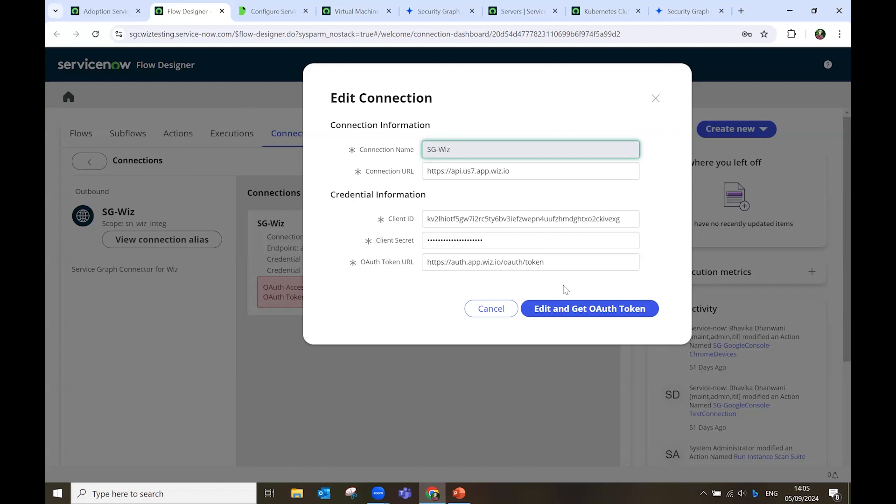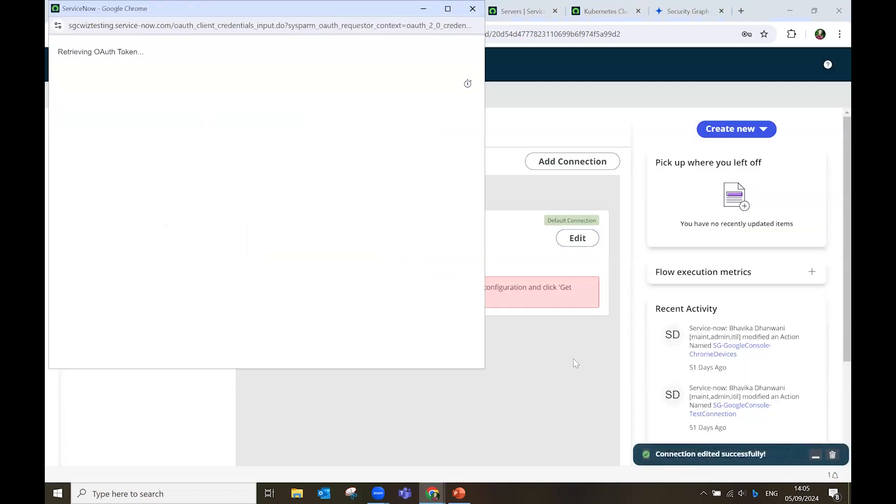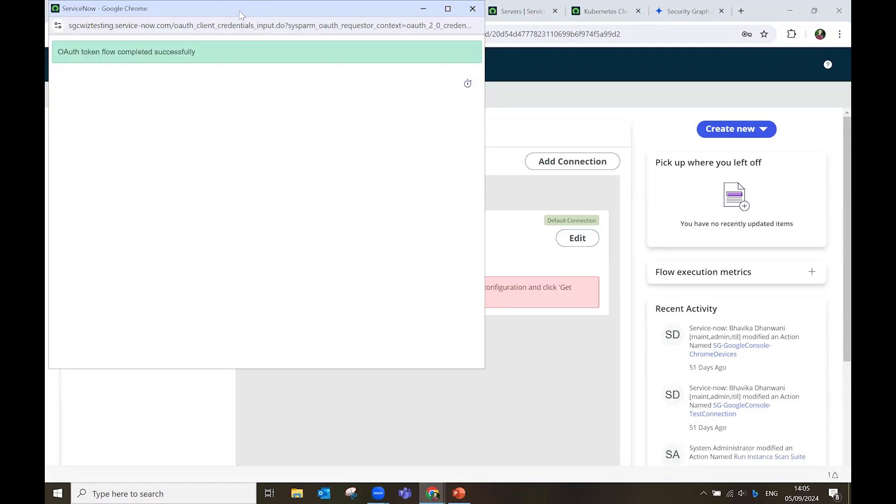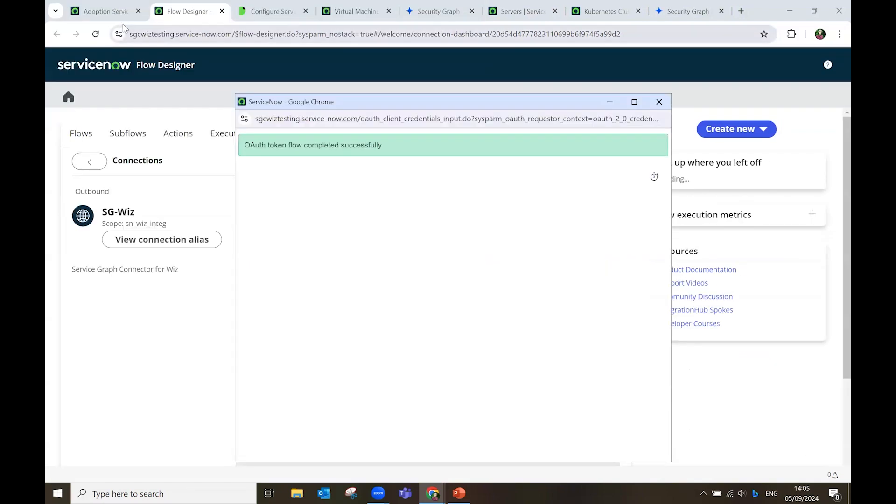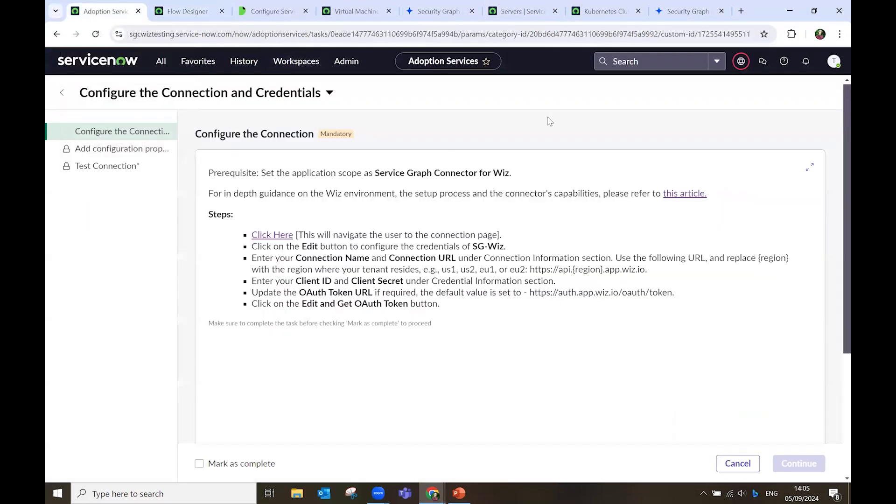And then I insert my credentials from the Wiz environment. The ID, the secret, and the token. The token has been retrieved successfully.